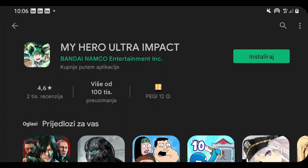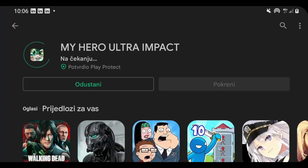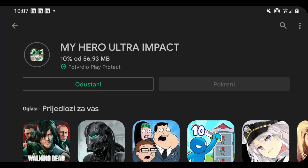It is finally time guys — you can pre-download My Hero Academia Ultra Impact globally. Go on your Google Play Store or your App Store and you can click install or pre-download the game. I'm honestly really excited for this game, and I can see a lot of you are too.